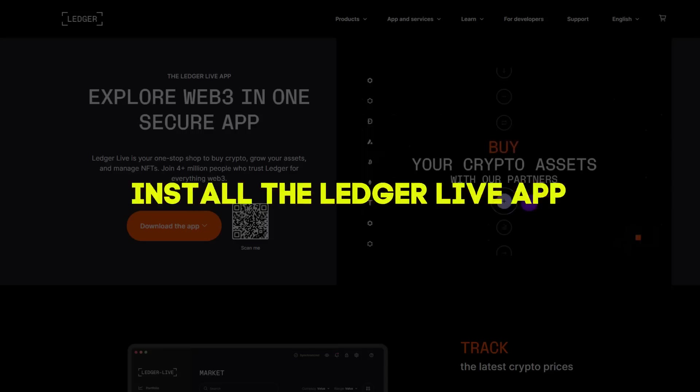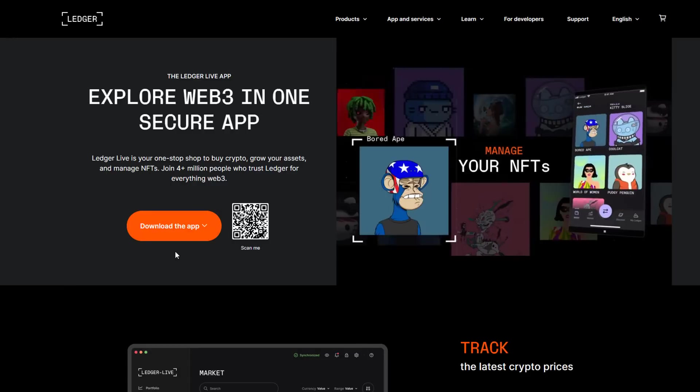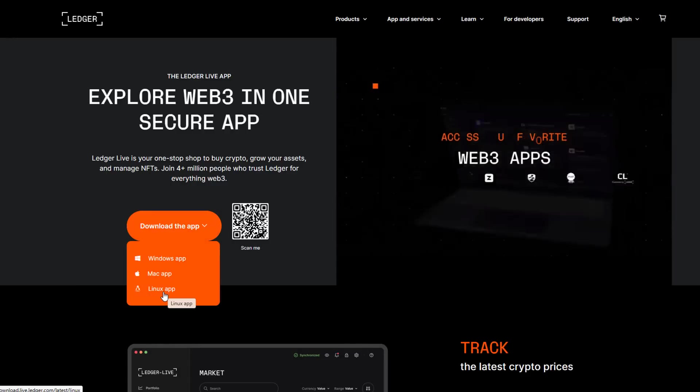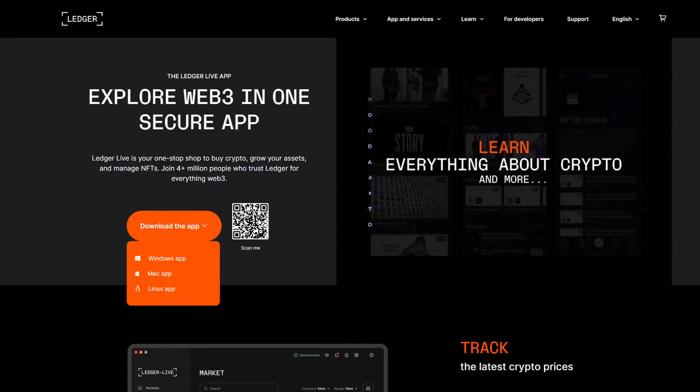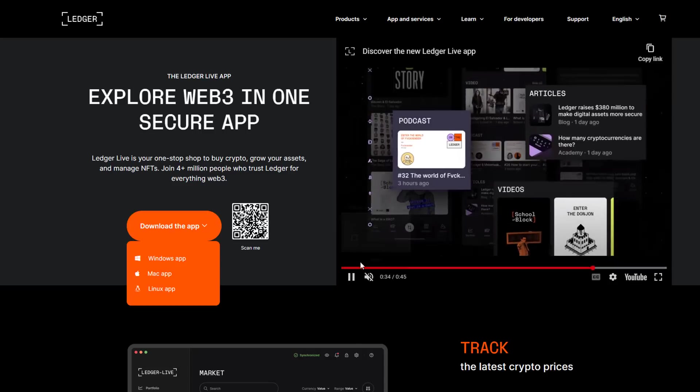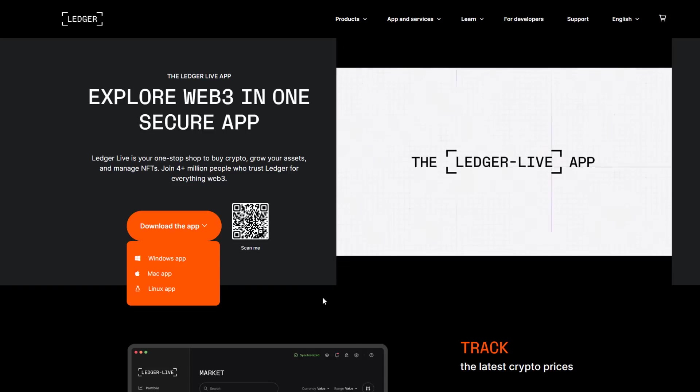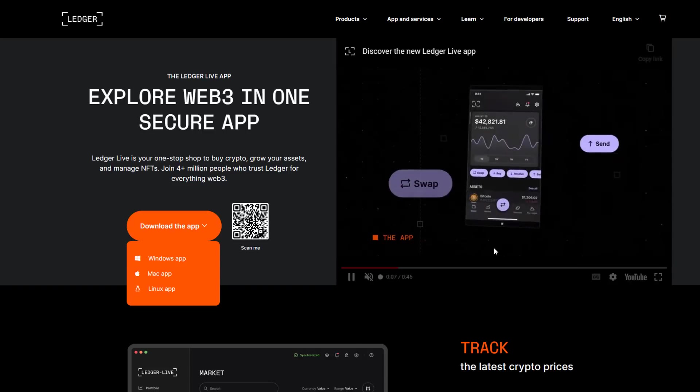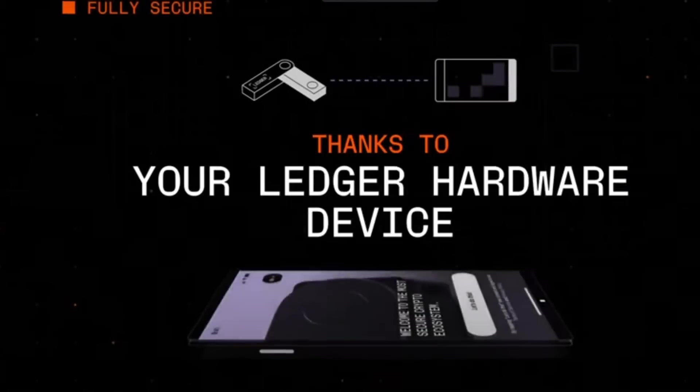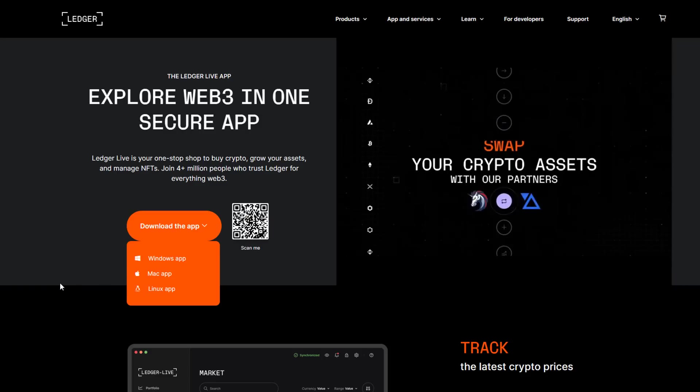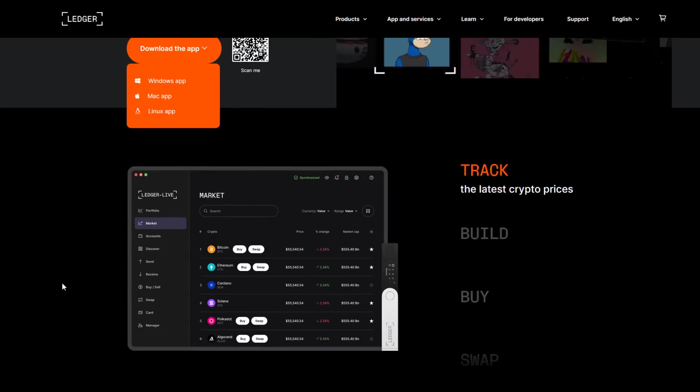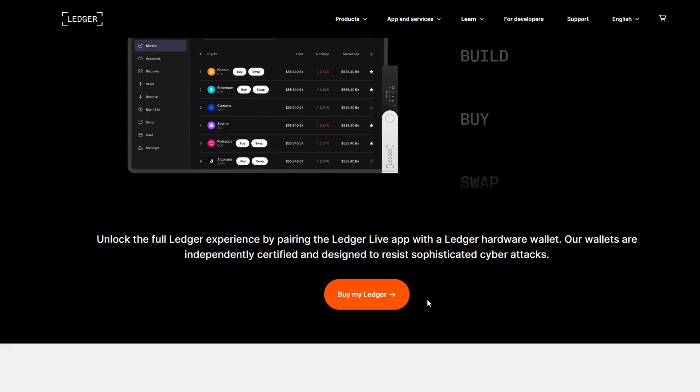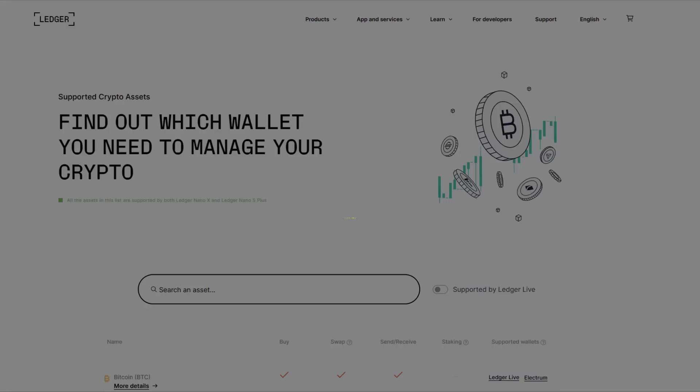Step 3: Install the Ledger Live app. The next step in the setup process is to install the Ledger Live app. The Ledger Live app is used to manage your cryptocurrencies and to send and receive funds. You can download the Ledger Live app from the official Ledger website. Once you have downloaded and installed the Ledger Live app, you will need to open it and connect your Ledger Nano X to your computer. To connect your device, simply follow the on-screen instructions and enter your PIN code.